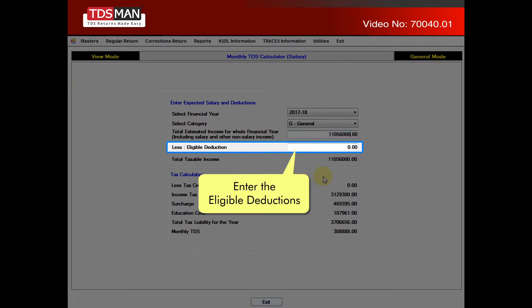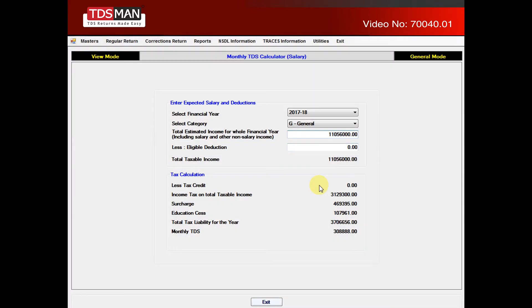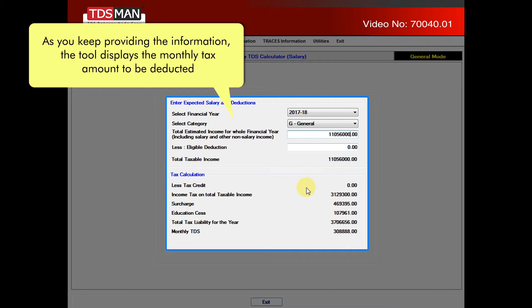Enter the eligible deductions. As you keep providing the information, the tool displays the monthly tax amount to be deducted.